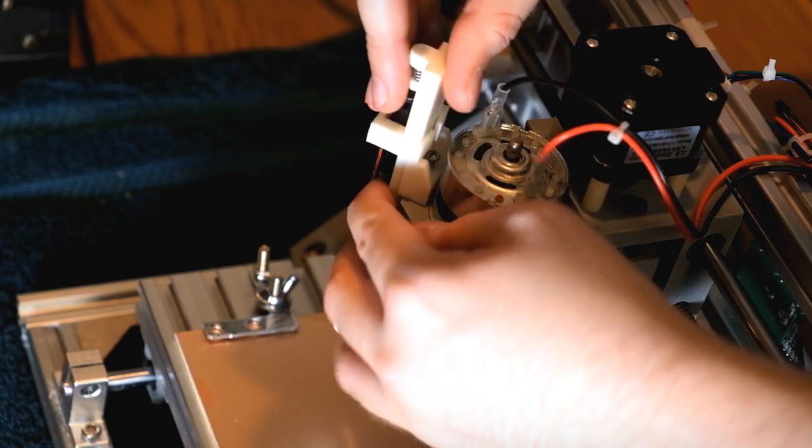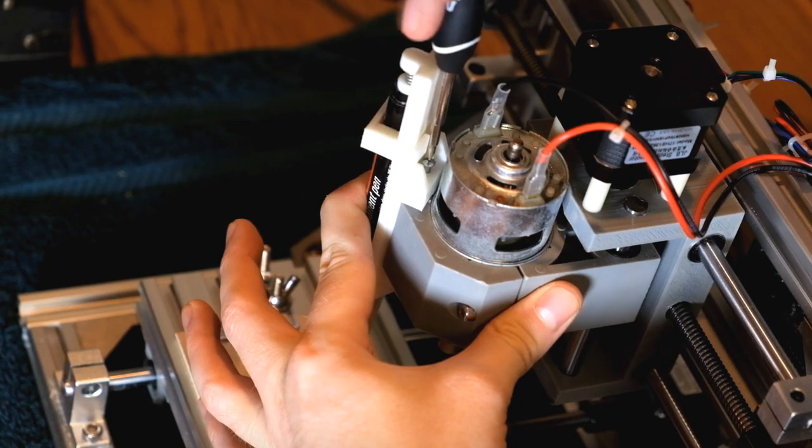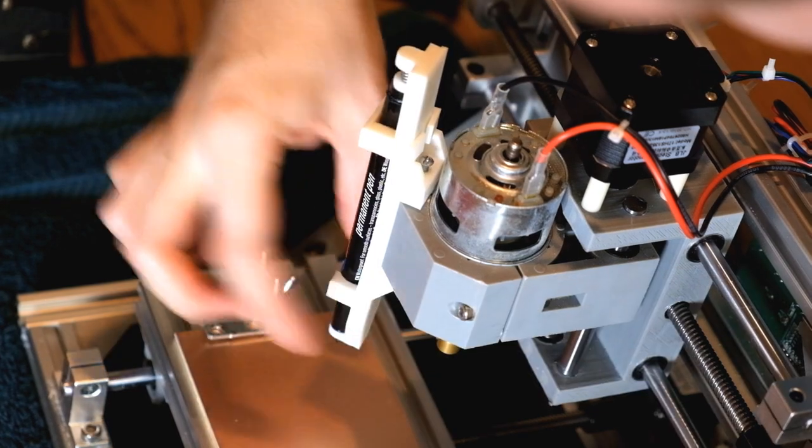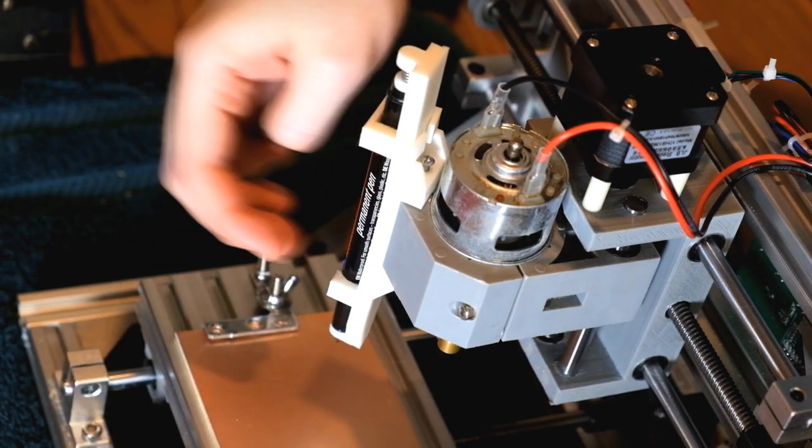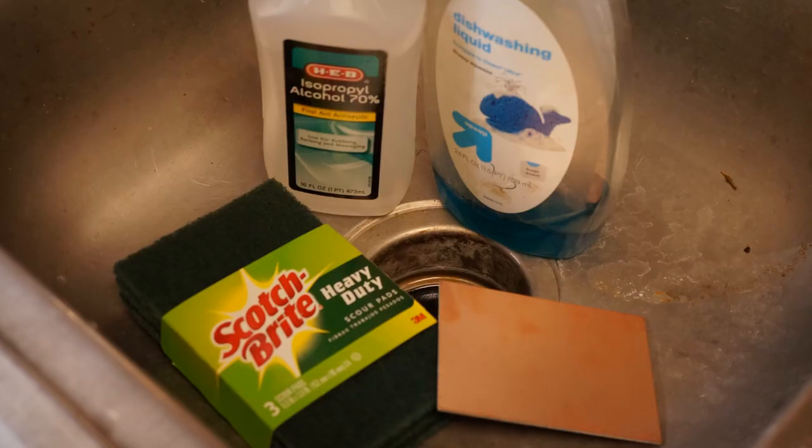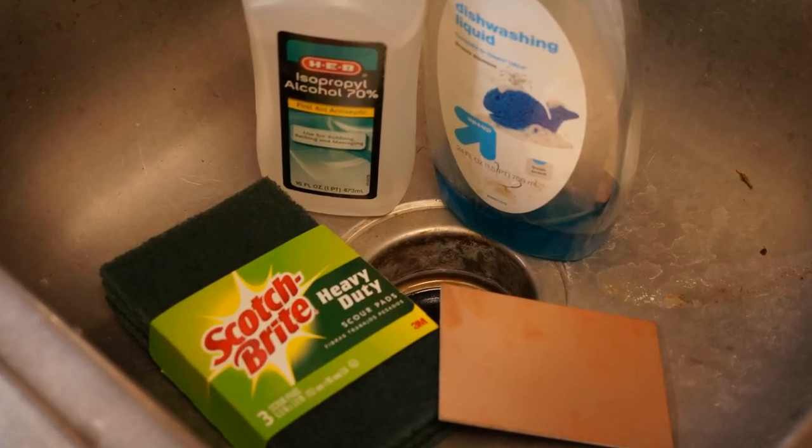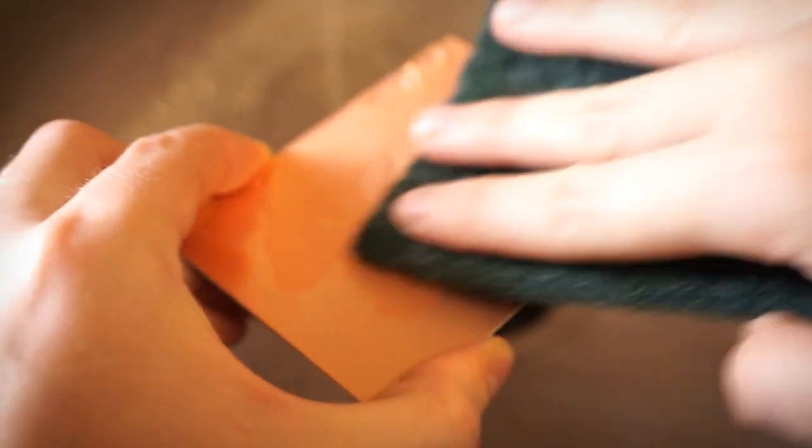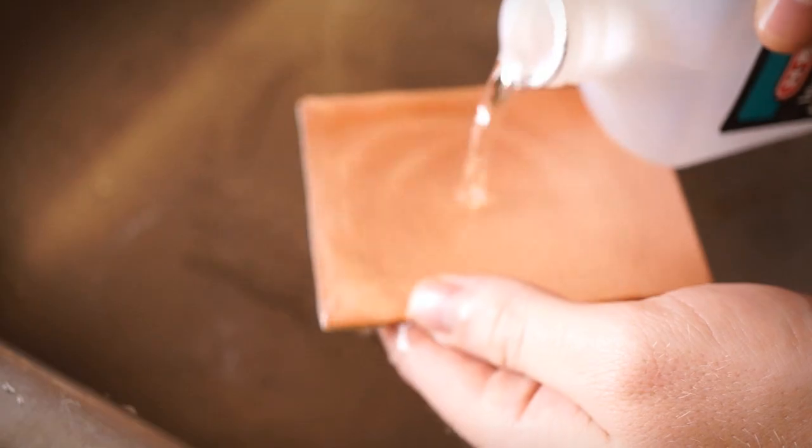You can now attach the pen by tightening the screws and making sure the holder is firmly in place. The ink will stick better to the copper if you wash it first with soap and water and rubbing alcohol.